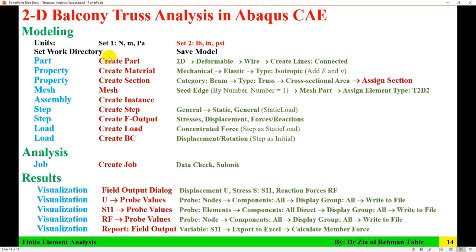In summary: set units, set work directory, save model, create part, create material, create section, mesh, create instance, create step — sometimes you need to create field output if it is not a general case, but in this case you don't need to. Then create load, create boundary condition, create job, and Data Check is important, then submit. Then in the results visualization, get all those results. I hope you find this detailed video helpful. Thank you very much for watching. You can subscribe to my channel for more videos on finite element analysis in Abacus.